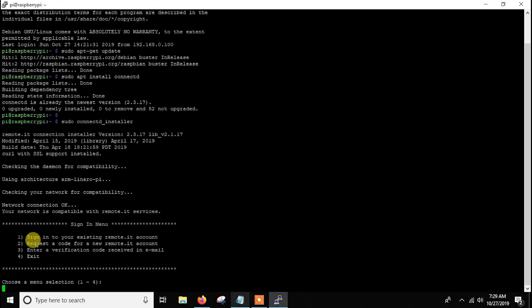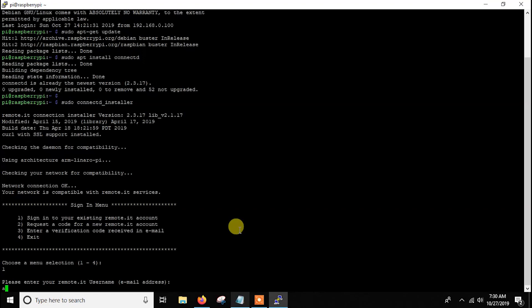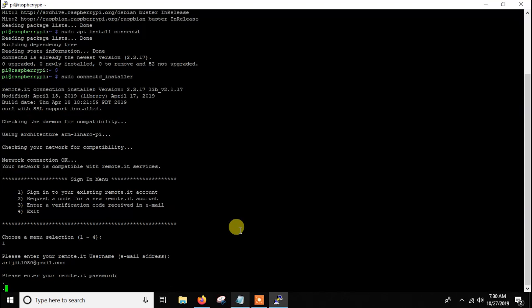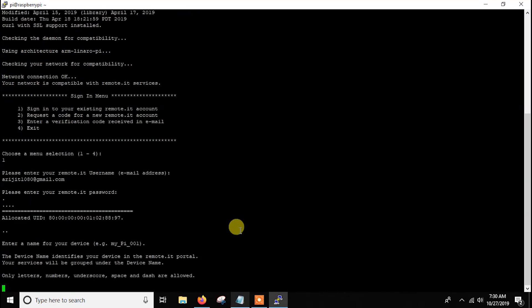To create an account via the installer, first enter two, provide your email address, then get the code sent to your email, press three, enter that code, then give your password. But I think creating an account beforehand is better. Since I have already created the account, I'll just sign in. Give your email address and then the password of the remote.it account you created. After that just wait — it will prompt you to enter a name for your device, because when you open the remote.it web interface you will see that name.